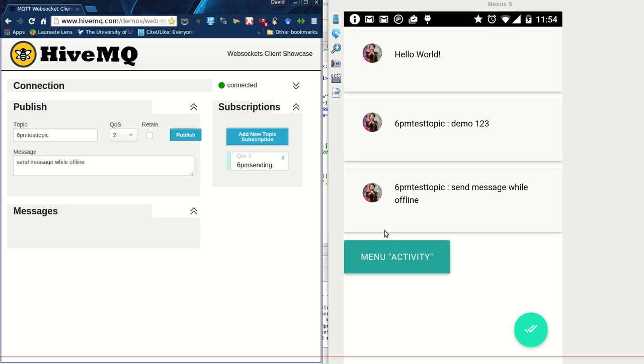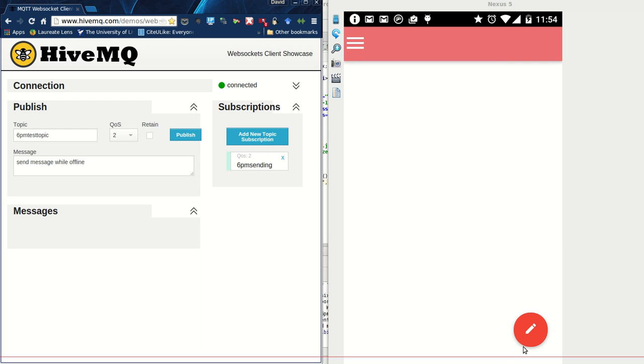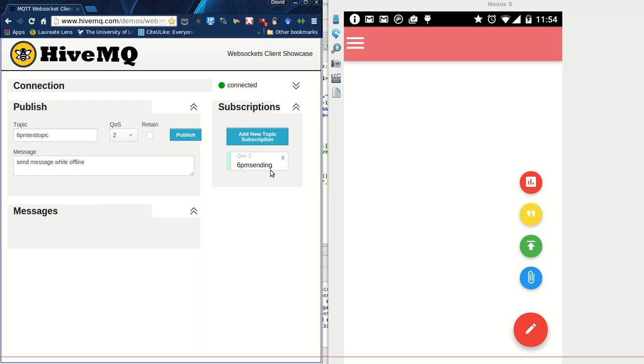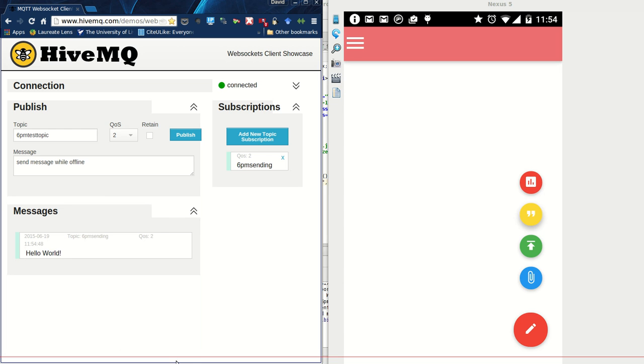I'm going to go into the menu activity, click on this floating button, and then I hard-coded that when I press this quote button it will send Hello World to 6pm sending. Let me tap that and there we are: 6pm sending Hello World. So that's basically it in a nutshell. Thank you.